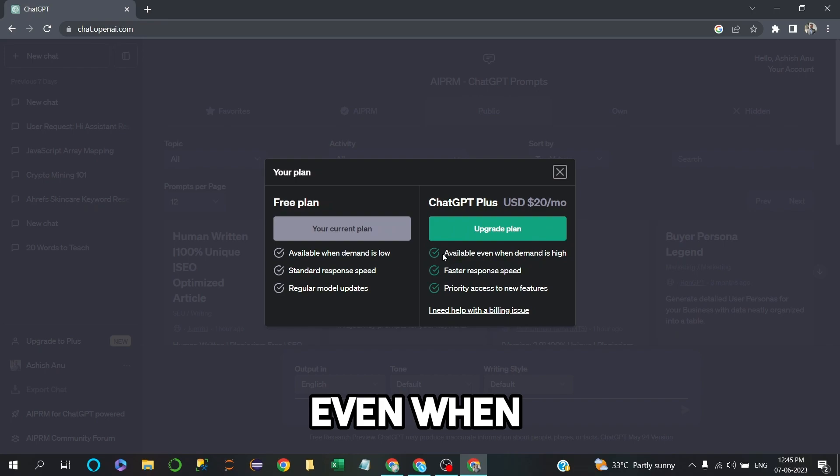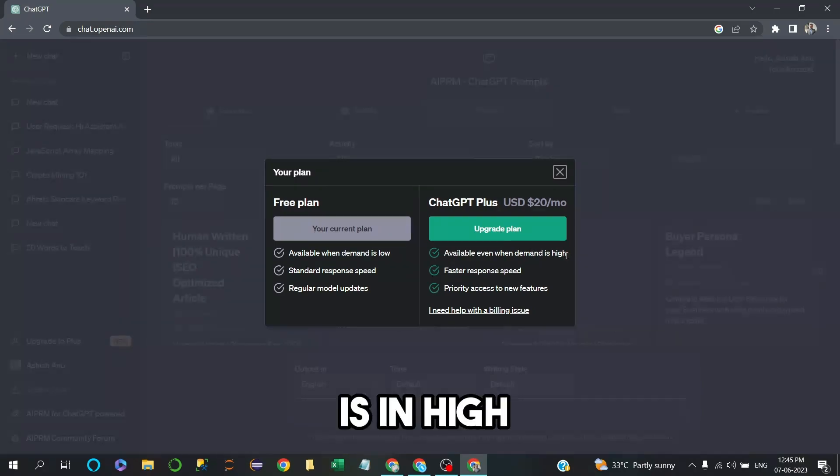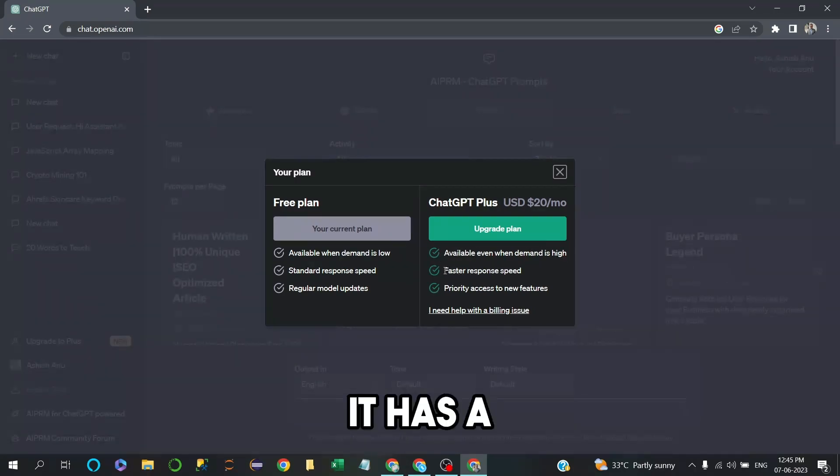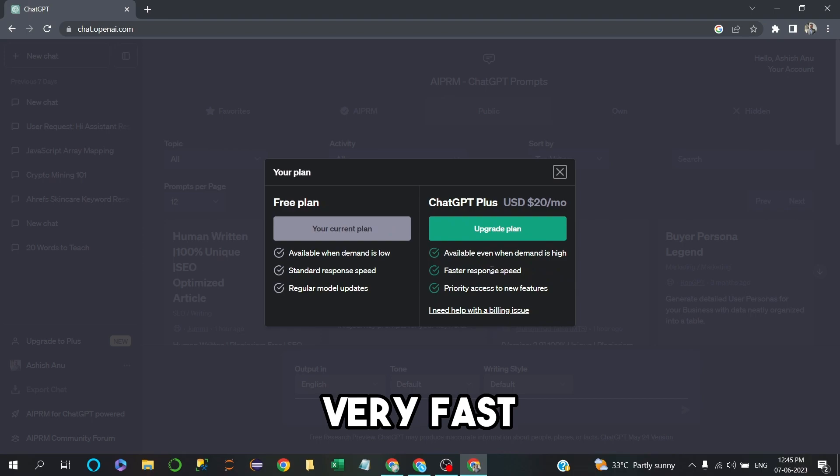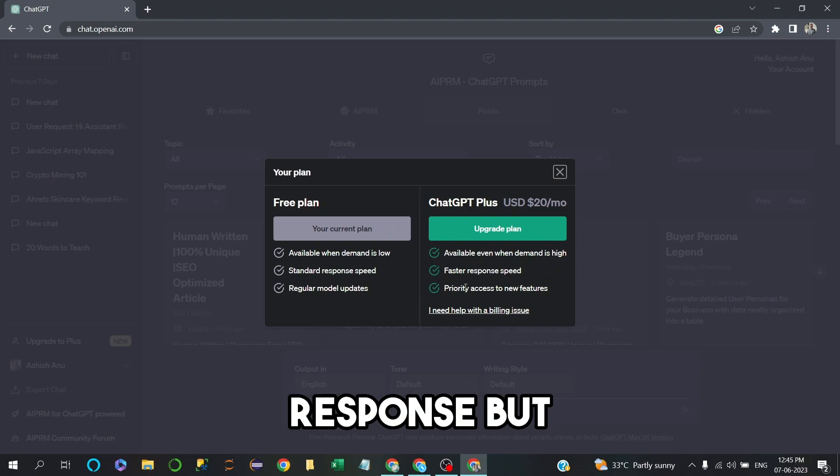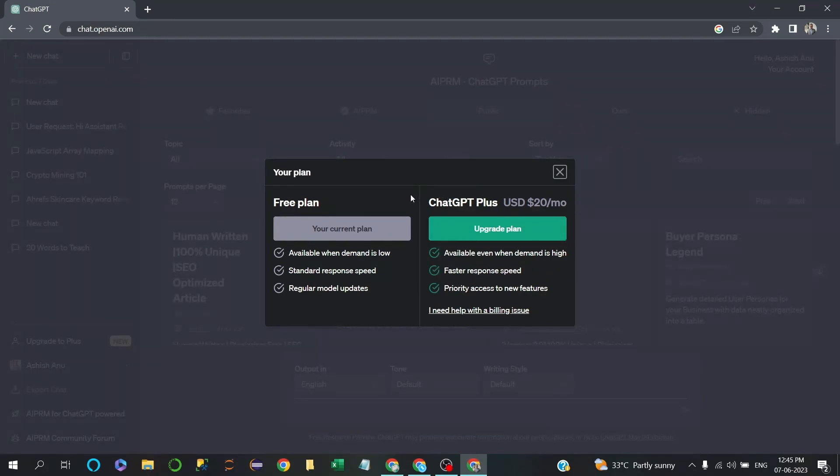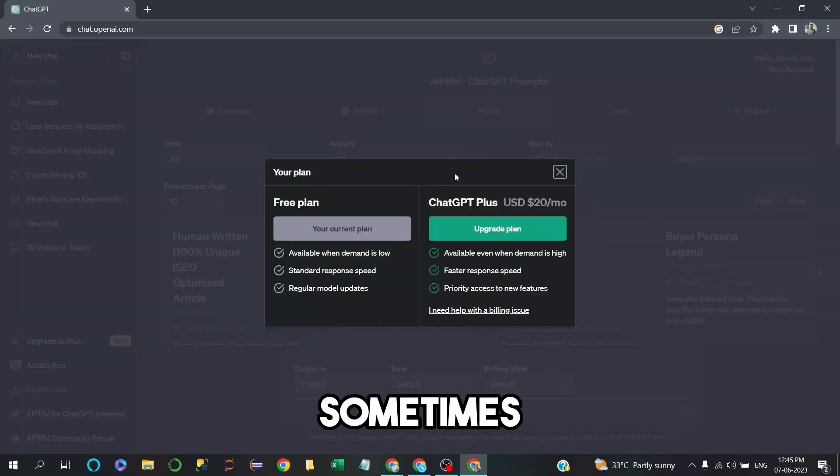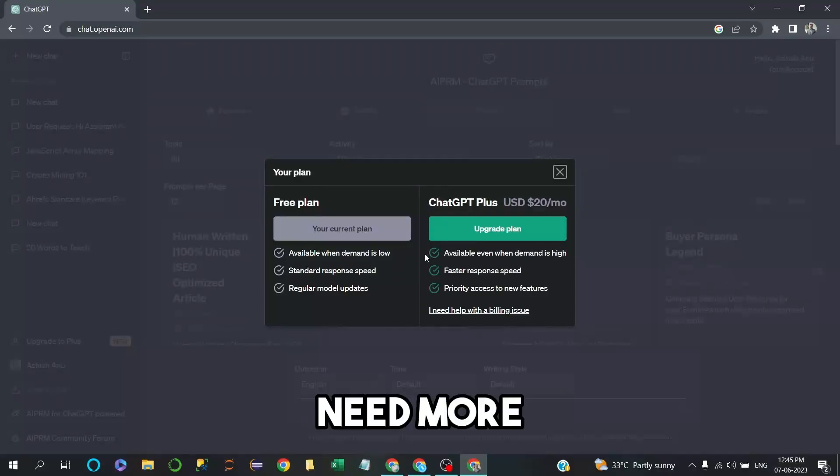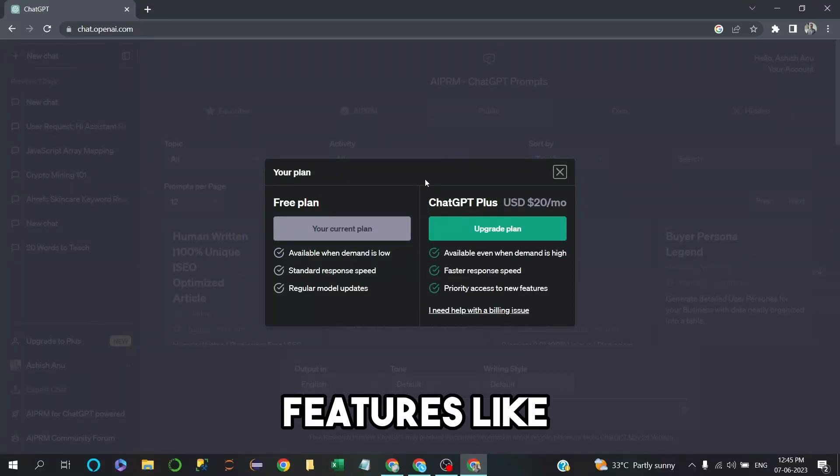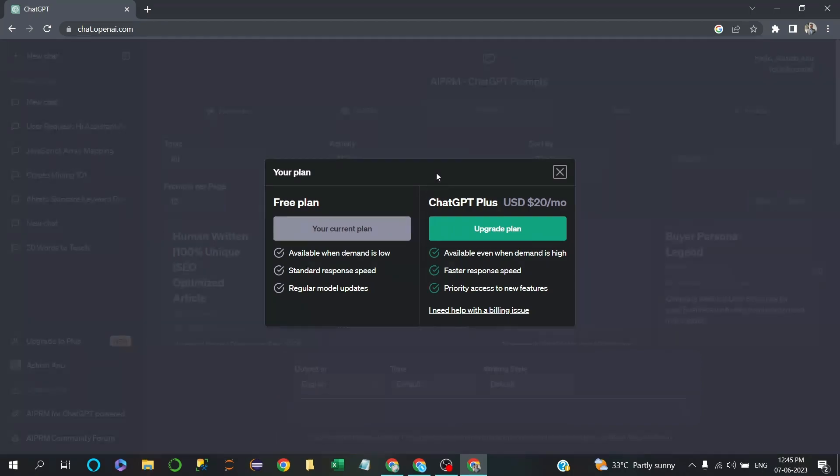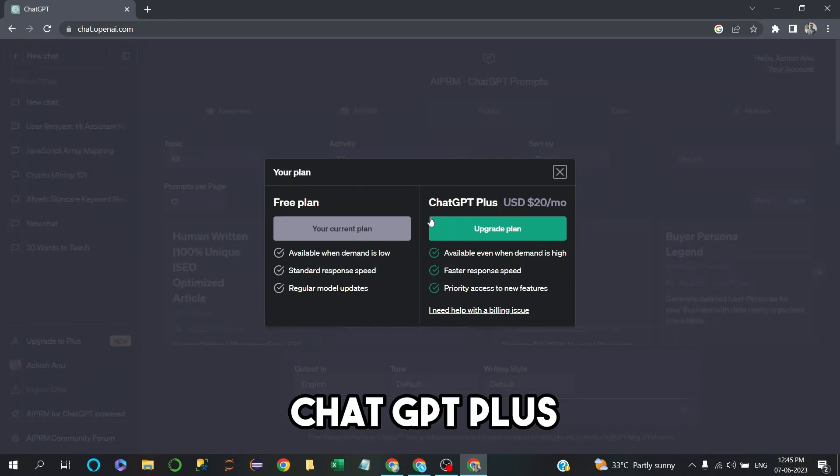It has very fast response, but the free version is even enough sometimes. If you need more features like fast response, we can go with ChatGPT Plus.